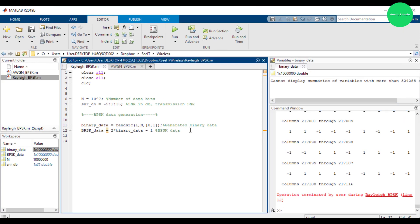This next part is for AWGN noise. I normally define a separate function to generate AWGN noise and the Rayleigh fading channel. So first we handle the generation of AWGN noise. You need to define the functions at the end of the script file.